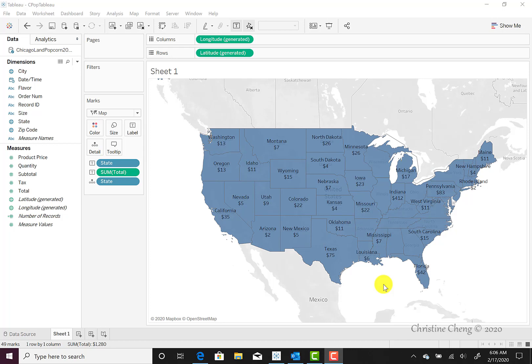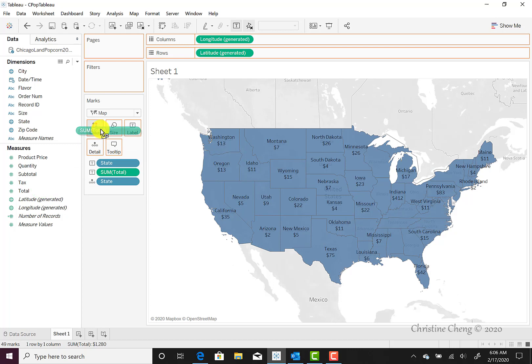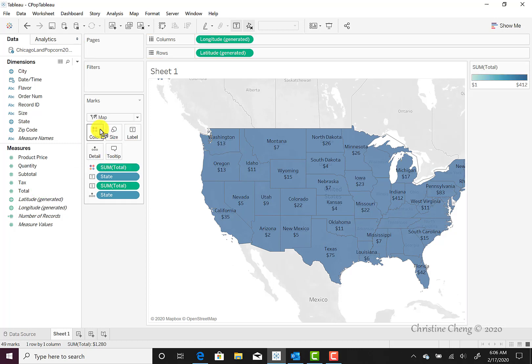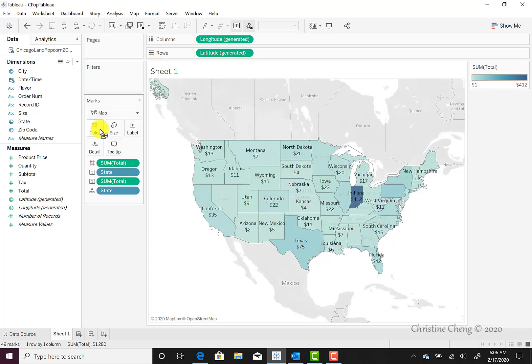To do this, we're going to locate the total value under the Measures menu and drag it over to Color under the Marks option.